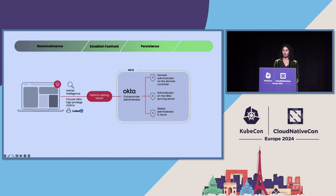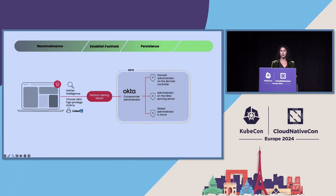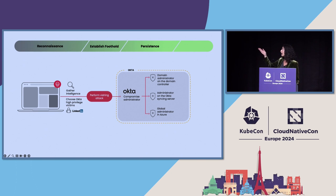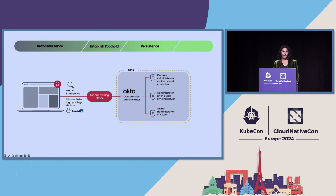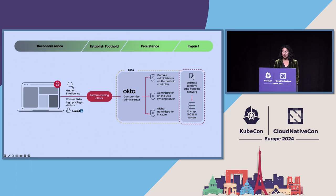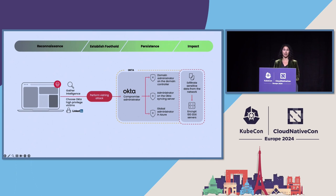And the kind of access they got is the stuff of nightmares for most of you in this room. They configured an additional identity provider within MGM's Okta tenant using inbound federation. And that allowed them to have persistence in the network. If you see these three types of admins that they had, this is not good access that you want attackers to ever get in your environment. With that kind of access, they very easily were able to pivot onto the VMware infrastructure of MGM and deploy ransomware on the ESXi servers.